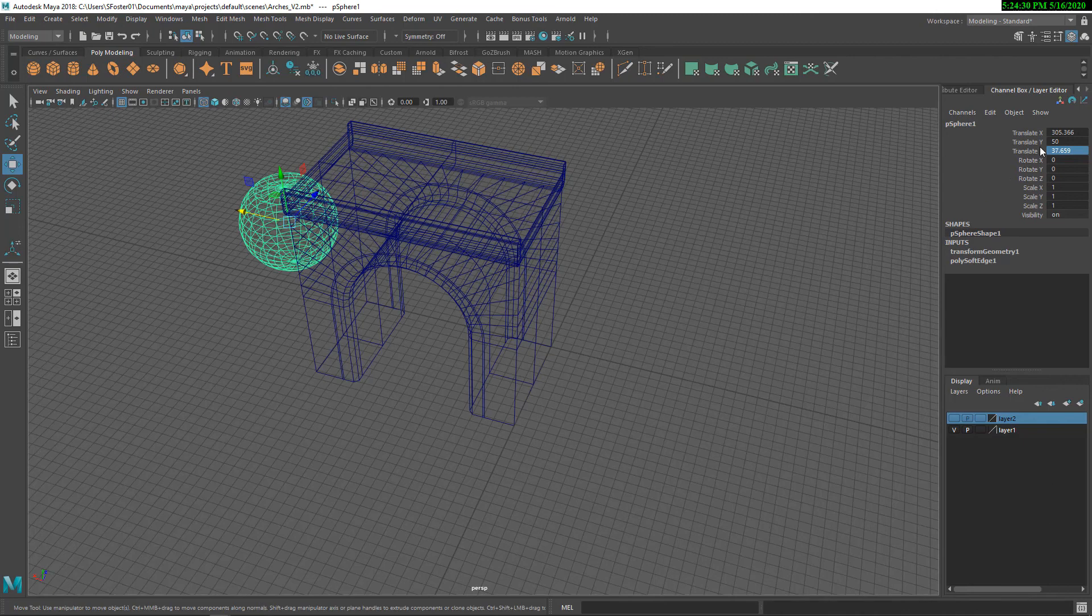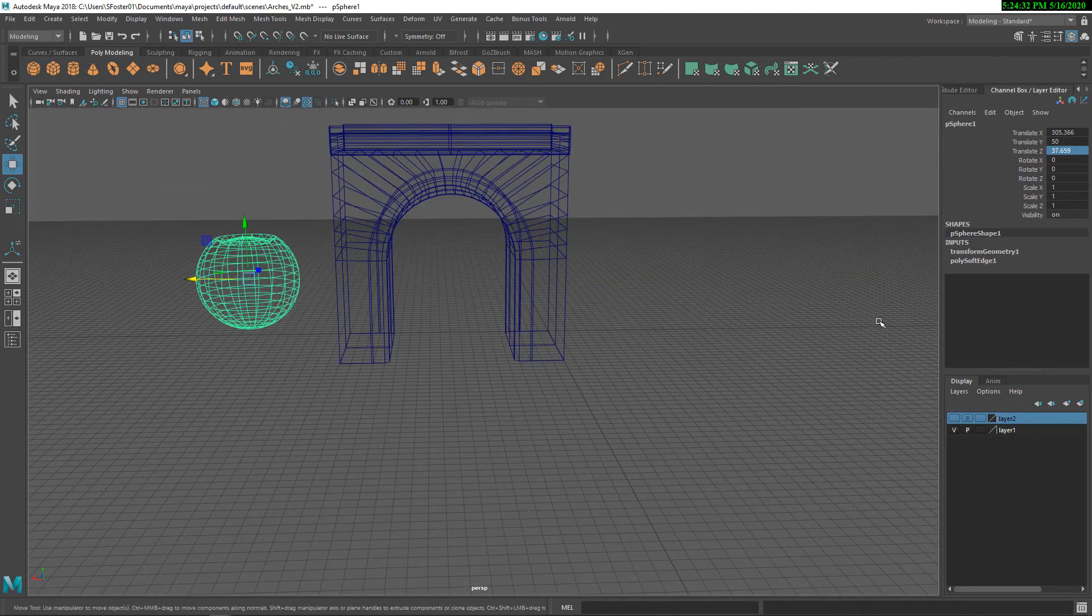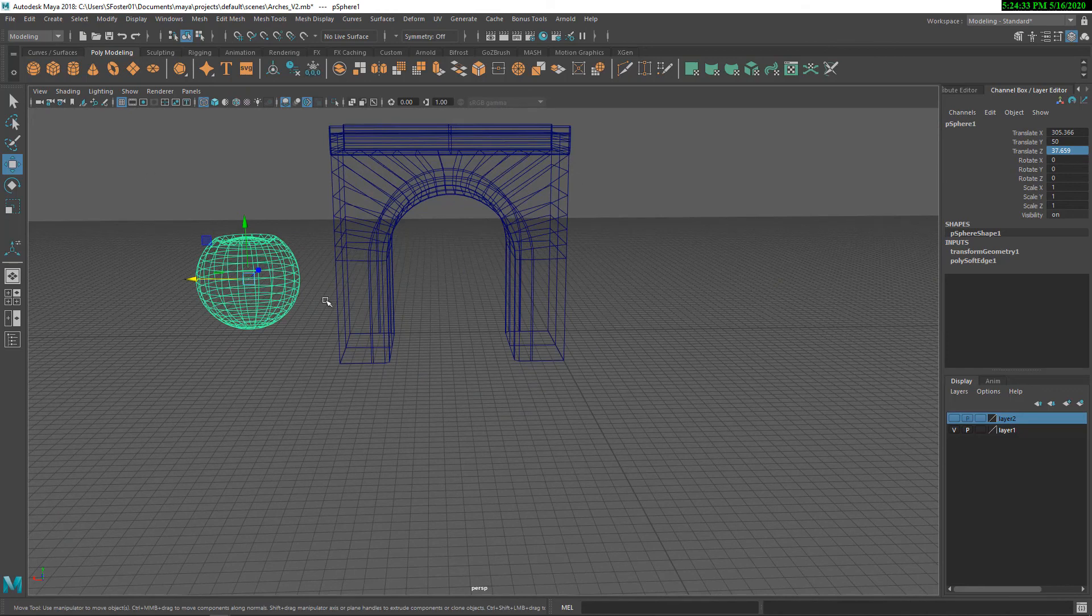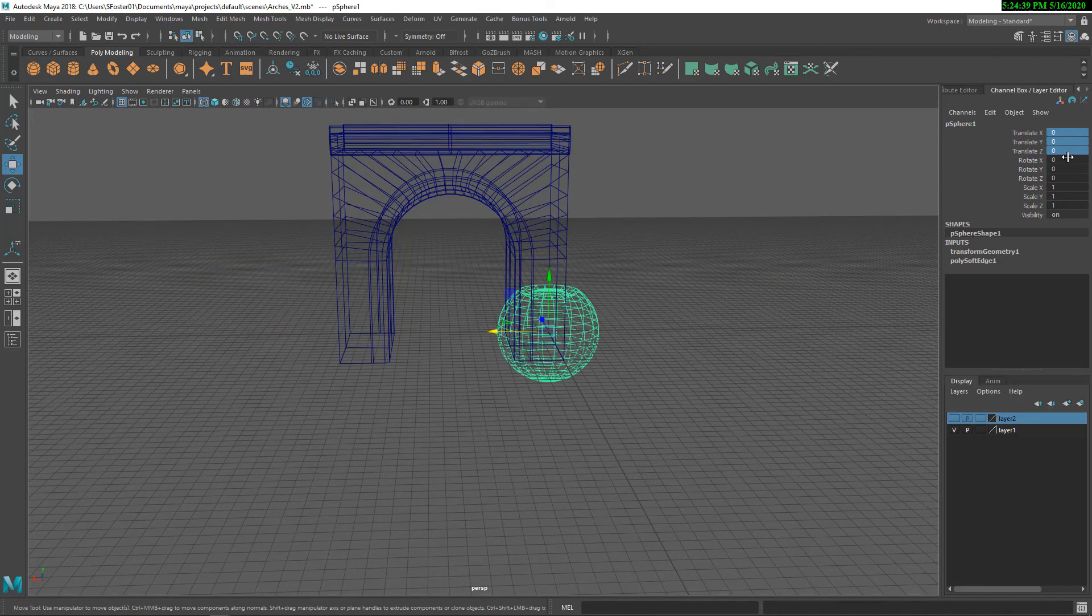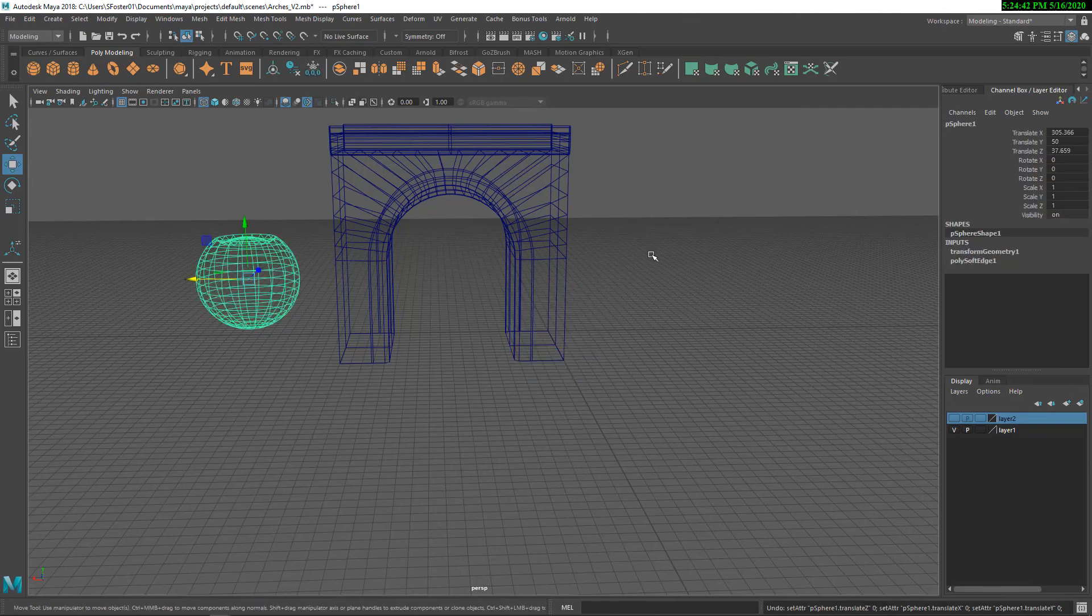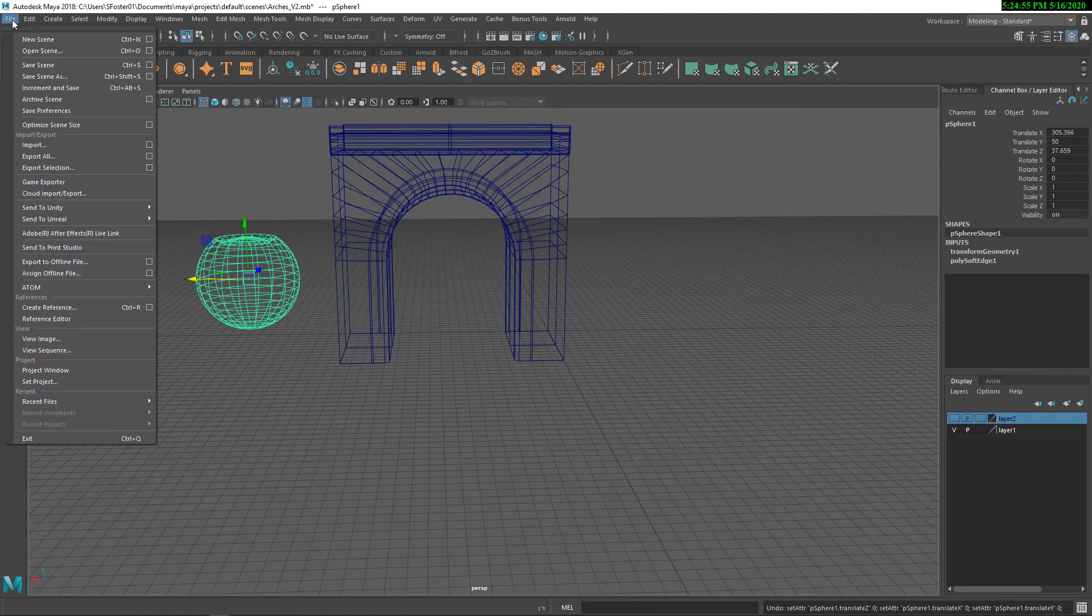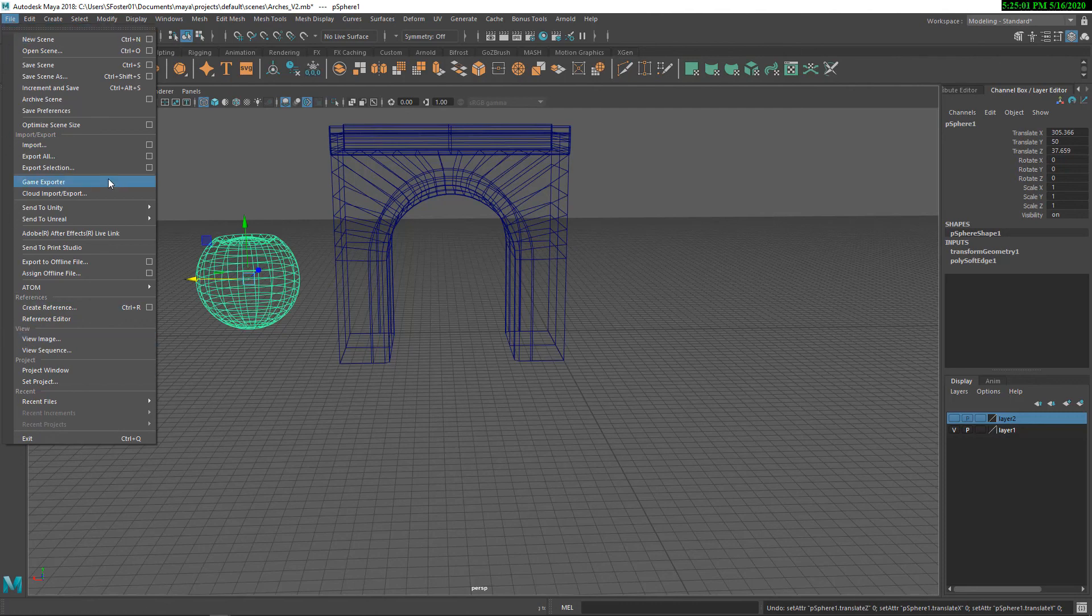The other thing that you can do is you can move the object. When you're ready to export, you can zero out your transforms or depending on what package you're using, Autodesk Maya, 3ds Max, Blender, Modo, they have various export plugins that sometimes even automate further. Autodesk Maya and 3ds Max have a game exporter, which automates some of the functionality of zeroing out the objects as you export them.